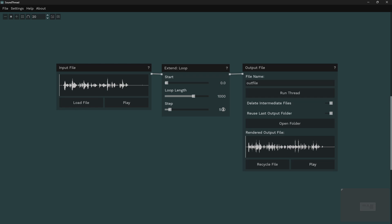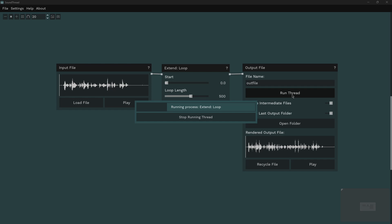Or if I were to set this to something really small, let's say 10 milliseconds, we're going to end up making a file that's very long. I'm going to make my loop length a little bit shorter, let's say 500 milliseconds, and we're going to run that.